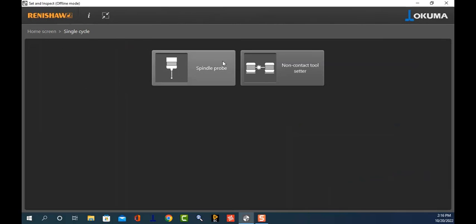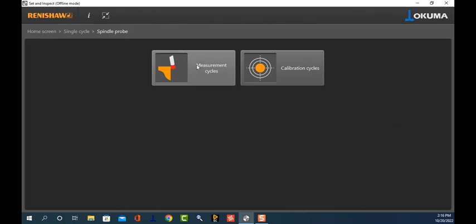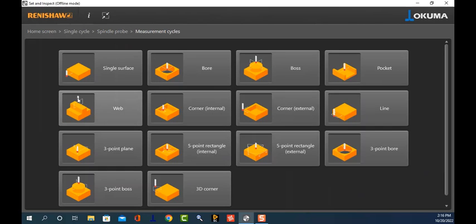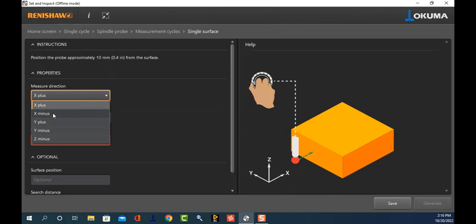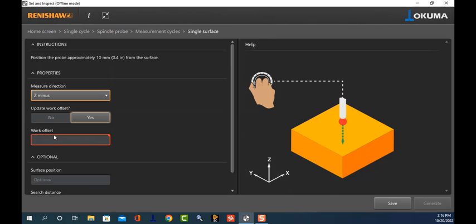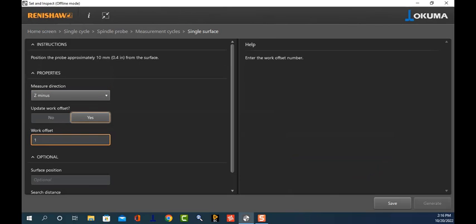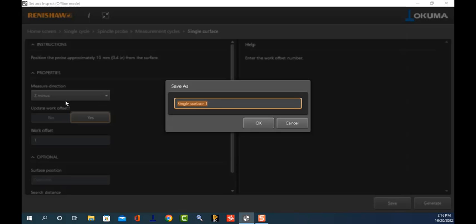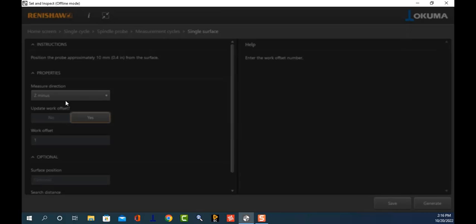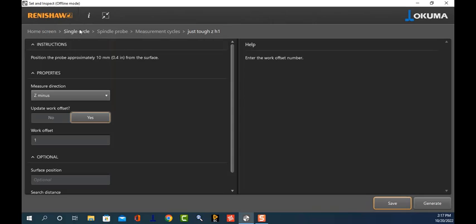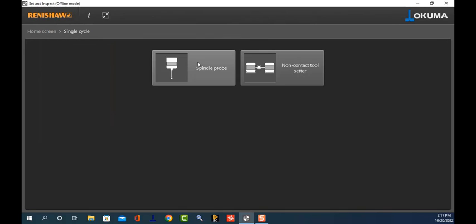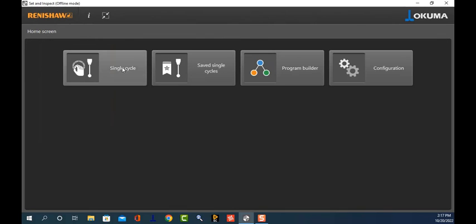Now I'll come back and randomly do another one — a measurement cycle — just so you can see how it looks. Let's do a single Z-minus and also update H1. Save it, name it 'Z H1,' and there we go.